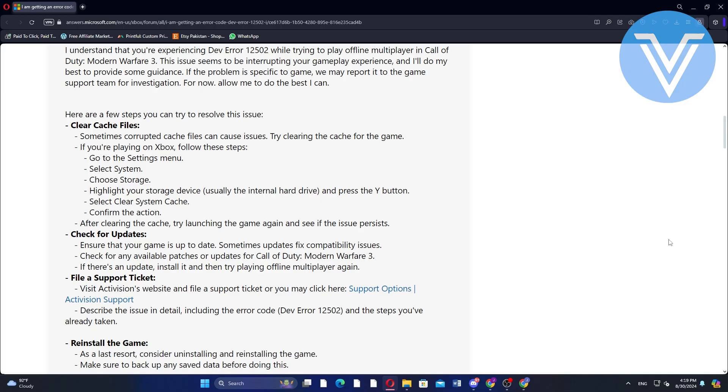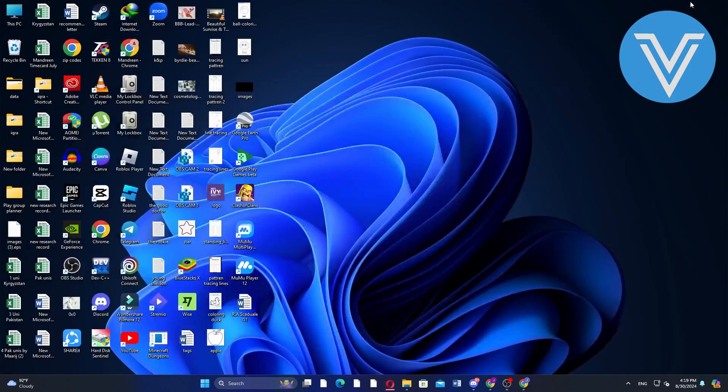As a last resort, consider uninstalling and reinstalling the game. Make sure to back up any saved data before doing this. After reinstalling, check if the error is resolved.